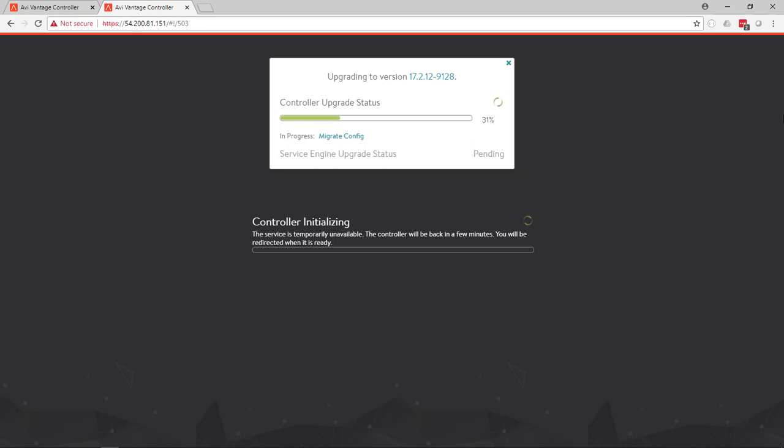The controllers will upgrade first. If they have any issue, they'll automatically roll back. No harm, no foul. But if the controllers don't have any issue, then they'll roll through, install Avi into a new partition, upgrade the configuration into that new partition, then reboot. And that's what's happening now. The controllers are rebooting into this new partition.